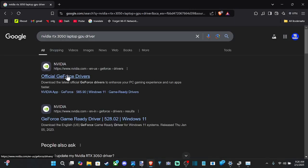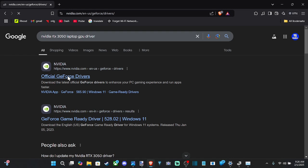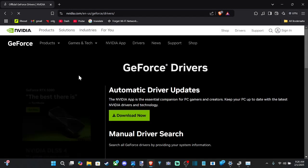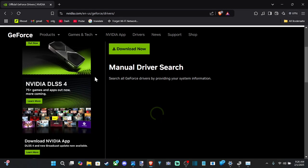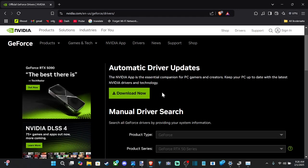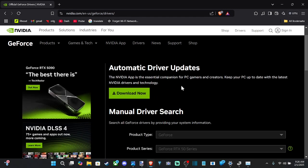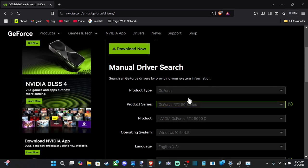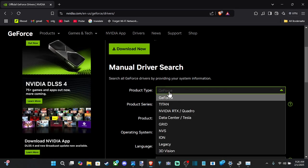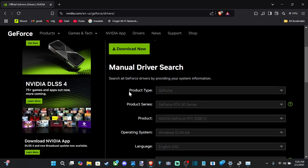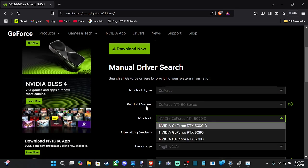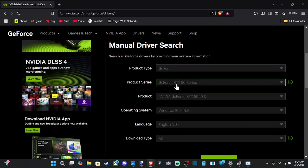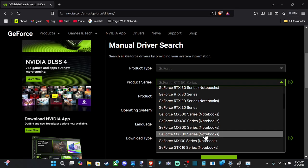So let's type in NVIDIA RTX 3050 laptop GPU and press Enter, and it's gonna bring you to the NVIDIA website. So you might have like an AMD or an Intel GPU — just go to their respective software and get that. You can just type it in here, and you got all the product versions and the series.